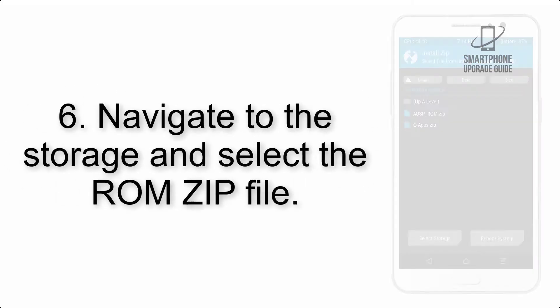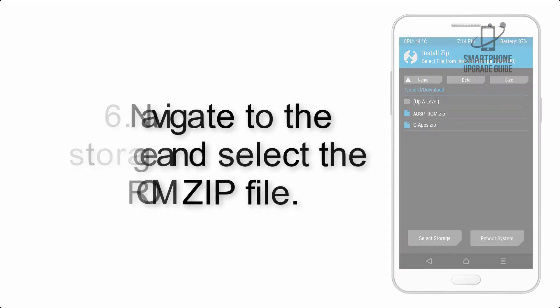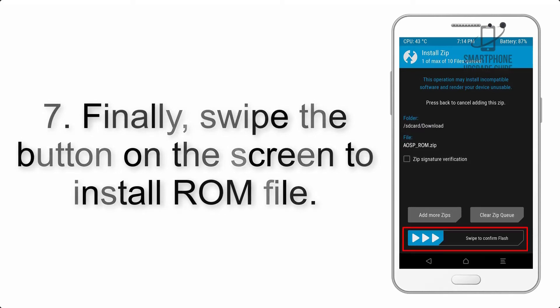Step 5: Go back to the recovery main screen and tap on the Install button. Step 6: Navigate to the storage and select the ROM zip file. Step 7: Finally, swipe the button on the screen to install the ROM file.